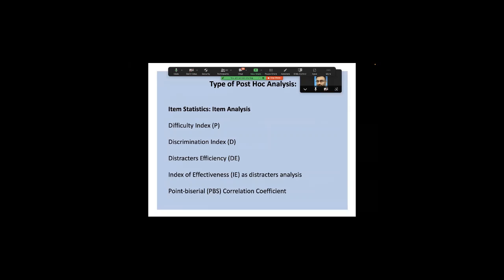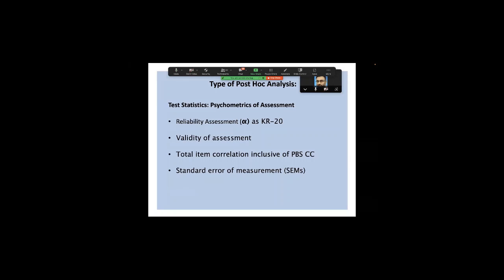Looking at item statistics, I'll take you through — quickly to keep to time — the difficulty index, discrimination index, distractor efficiency, index of effectiveness, and point-biserial correlation. On the psychometric side, I'll touch on reliability assessment as KR20, validity of assessment, total-item correlation inclusive of point-biserial, and standard error of measurement.